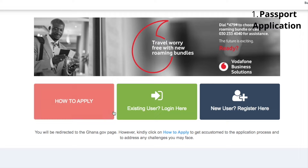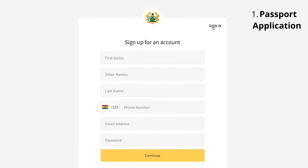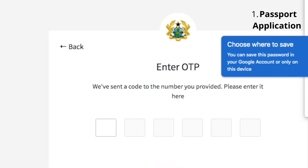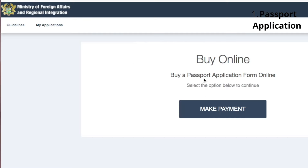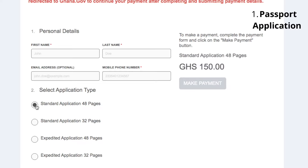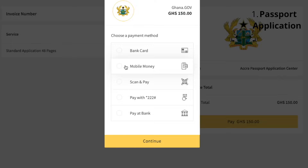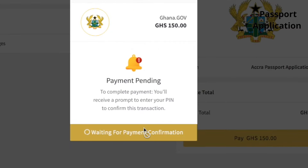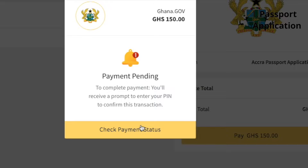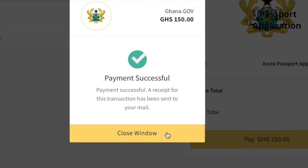This is my first time applying for a passport online, so I'm going to click on new user. It will take me to the registration page. After you fill in your personal details, they will send a code to your phone number. You input the code and immediately the page loads to the payment stage. I'm going for regular 48 pages and I'll be paying via mobile money. After that, click continue and follow the process to make payment. When done, it will send a notification to your phone to approve the payment. When approved, click check payment status — if it went through, you'll see a notification saying your payment was successful.